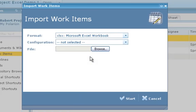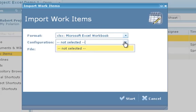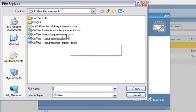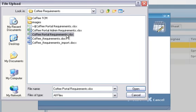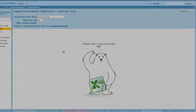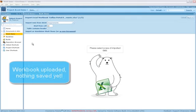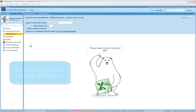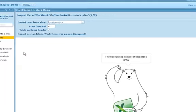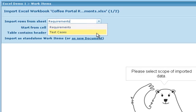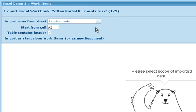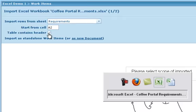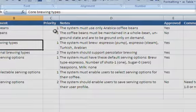We want to import an Excel workbook, so I'll choose that format. At this point, there are no import configurations for this project, so we can skip this field, but we'll talk more about it later. For now, we just need to go get the Excel file to import. Our file uploads, but nothing is saved in Polarian yet. First, we need to tell it how to import the content to create trackable, manageable artifacts, which we call work items. First, we choose which worksheet to import. This workbook contains two sheets, and we want the Requirements sheet.